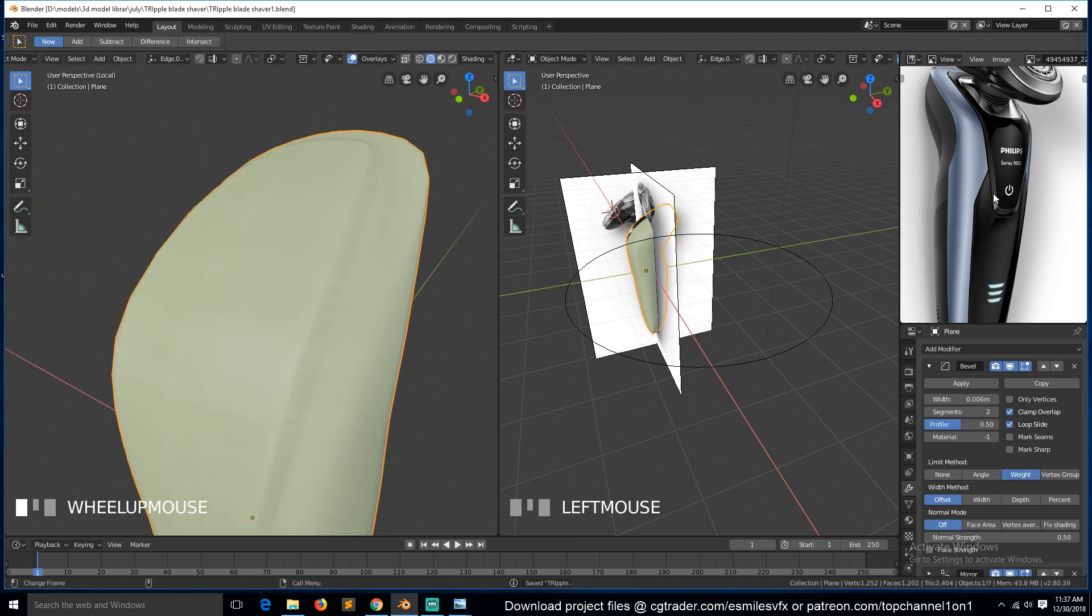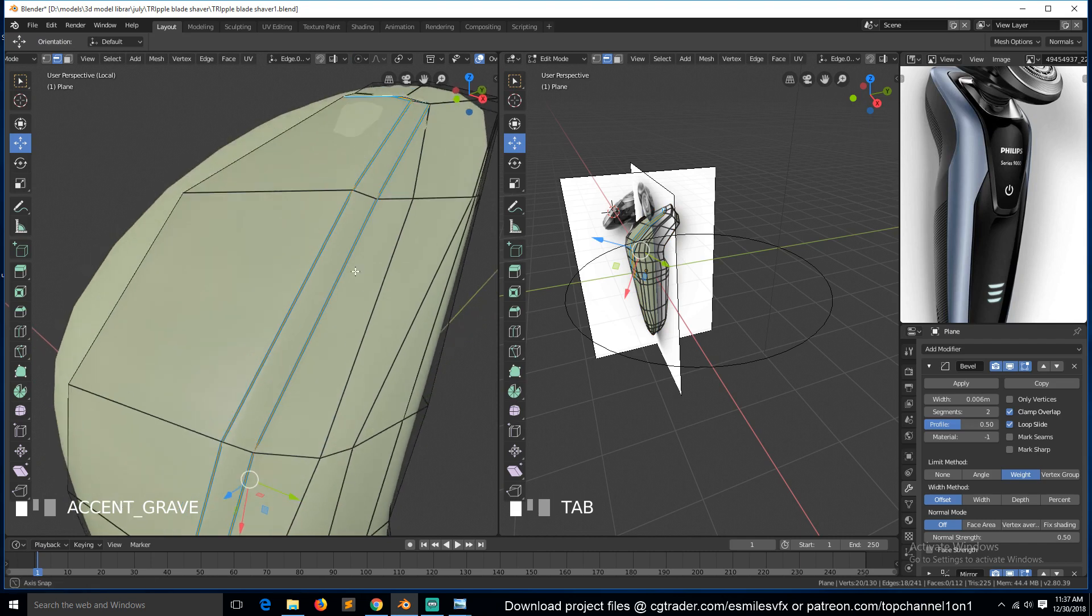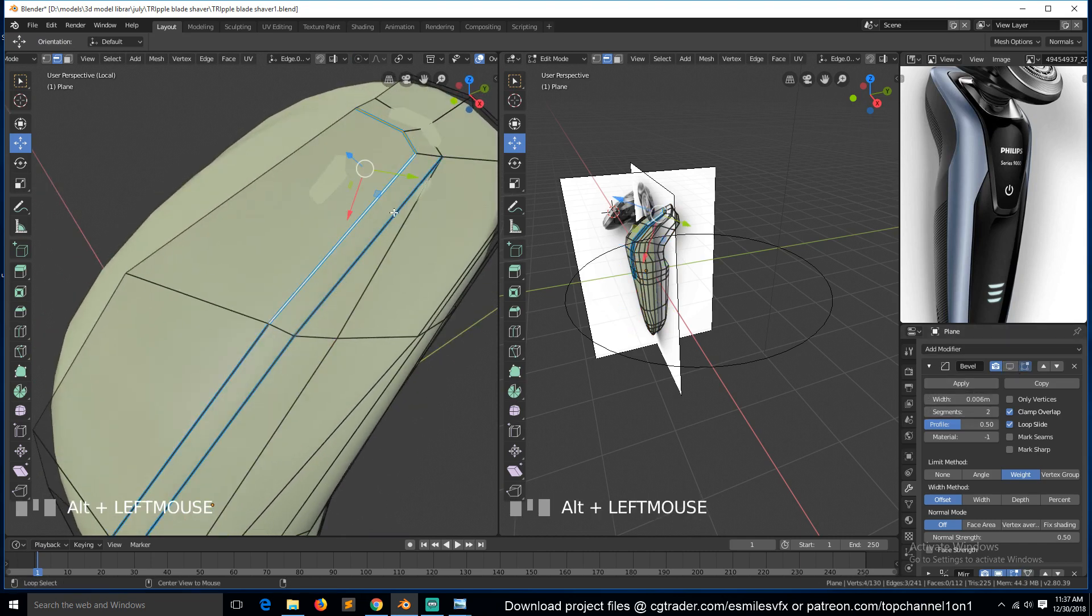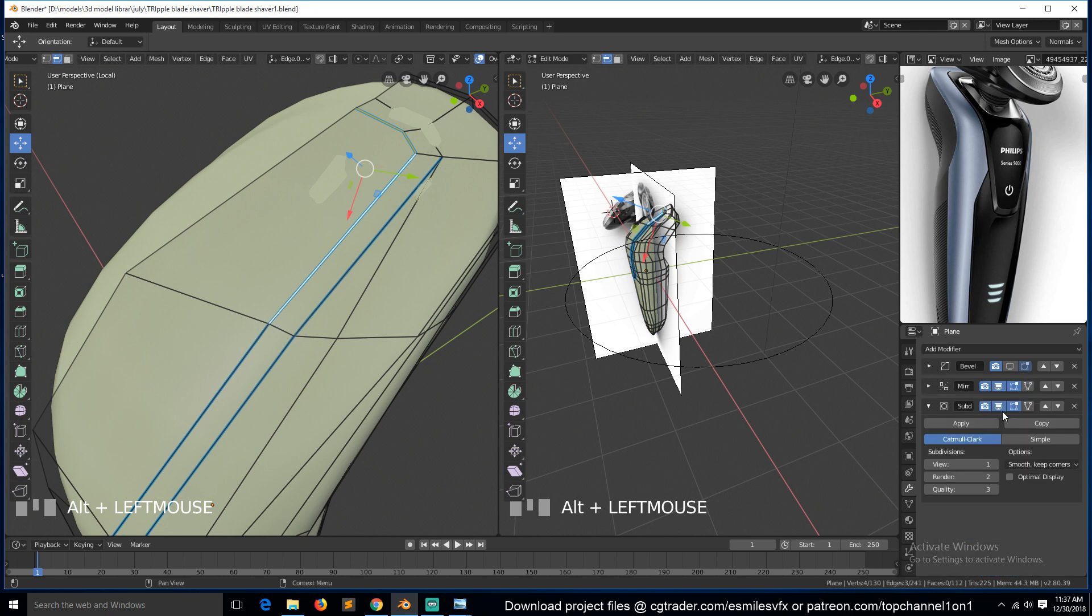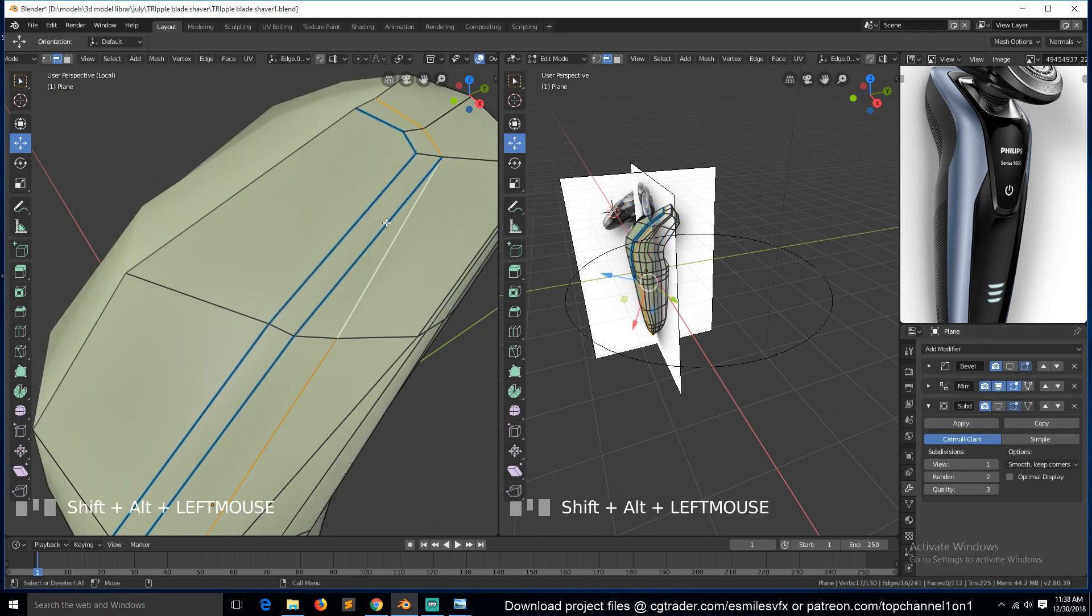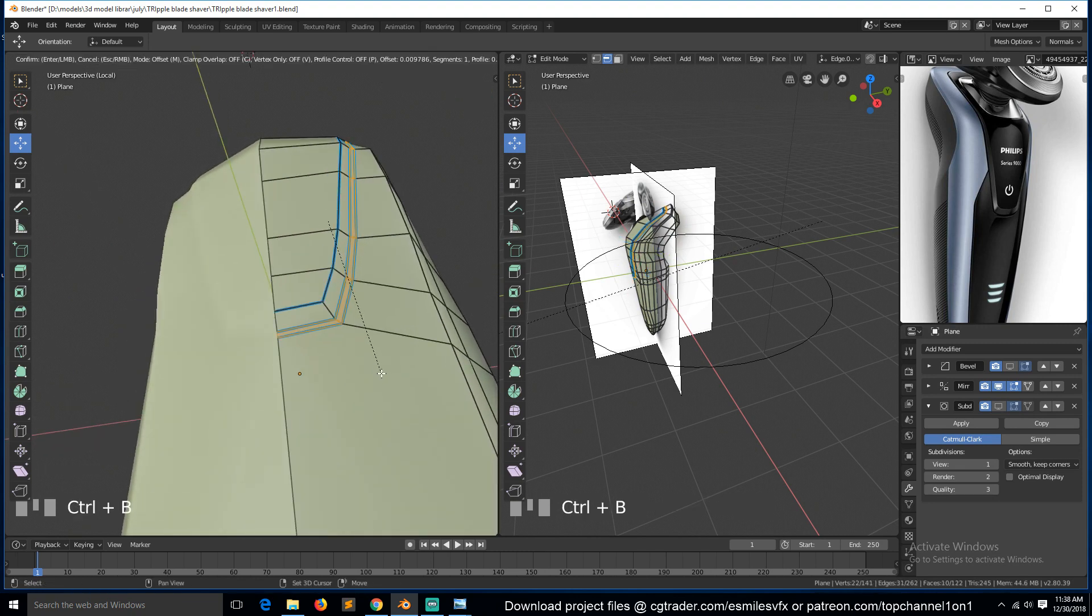And if you look closely, there is a loop, it's kind of bent in here. So we can just select this loop. Let's first turn off the bevel and the subs off for a second. If we select this loop and this, you can bevel them.